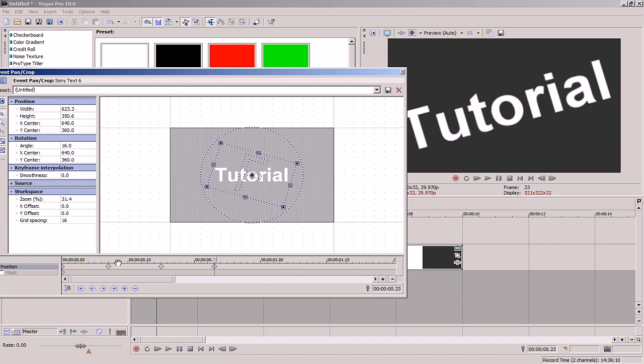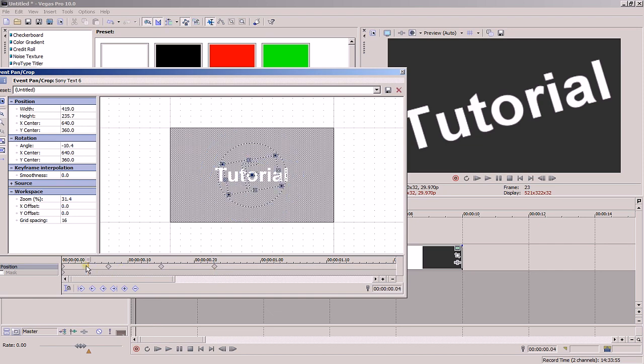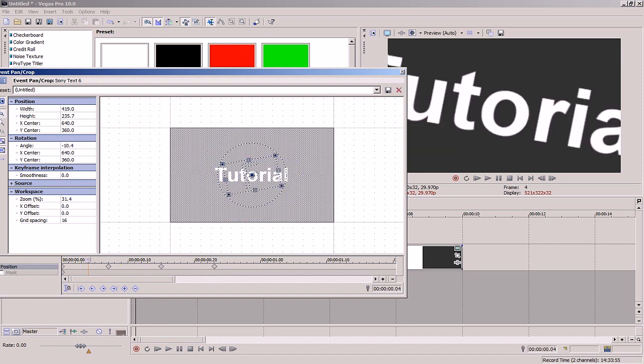So if your video runs at 29 frames per second, you'll have 29 points in one second. But for basic animation of text, this won't be necessary. Keep adding more points and manipulating the text or graphic until you're satisfied.